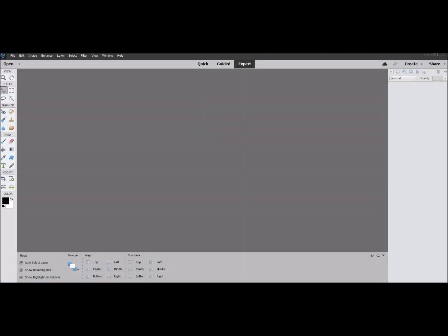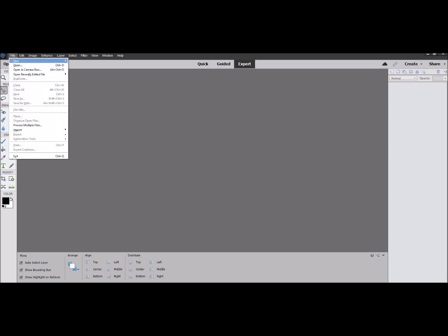Hi everyone and welcome to our video on Photoshop Elements and creating a drop shadow. Here we are in Photoshop Elements 2021. You're going to see different versions depending on when you're watching this video — you may have Photoshop 2020, 2024, or something else — but all the tools seem to work the same, so you'll be able to easily follow along.